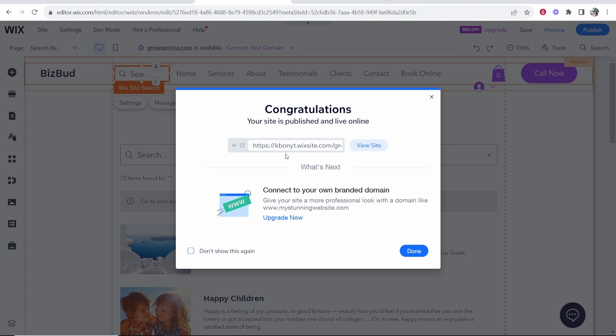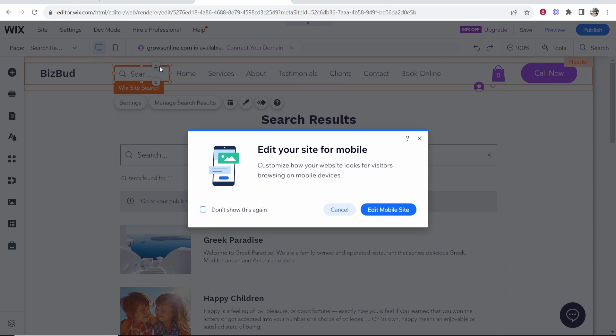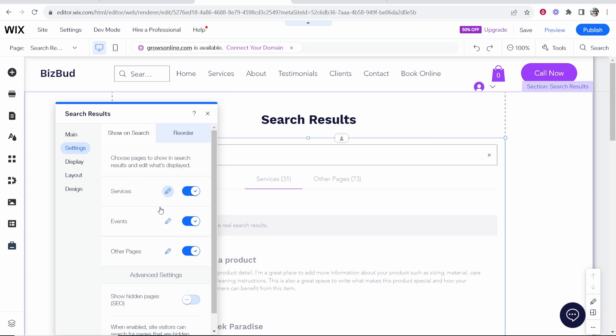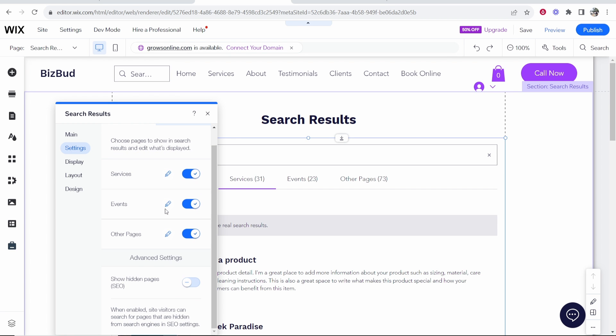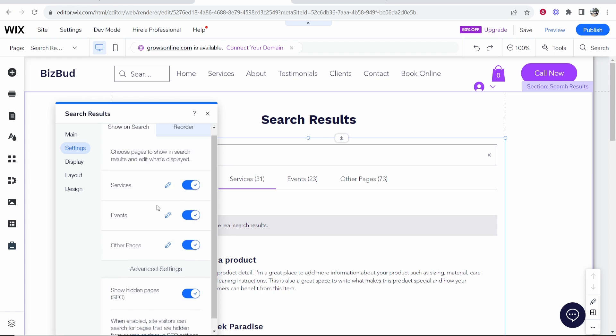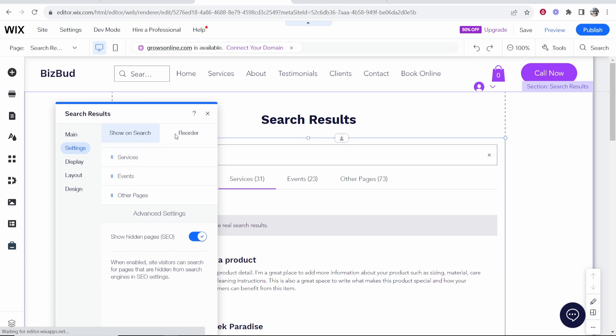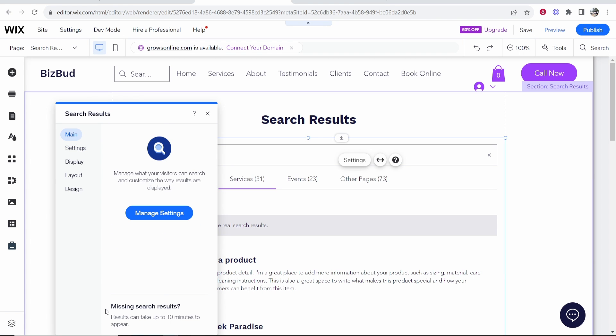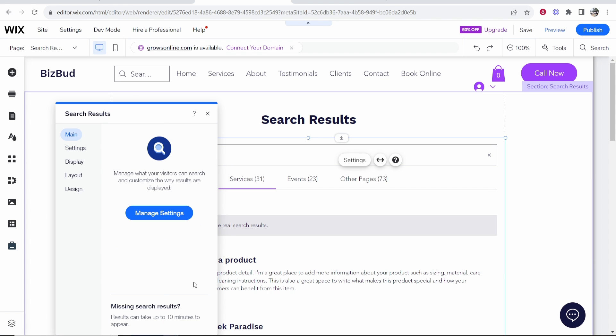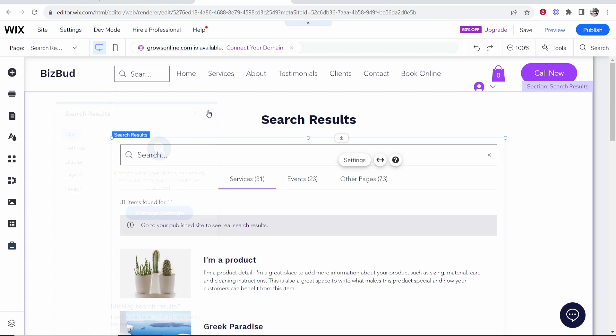If it doesn't show what you want you might have to go back into settings and re-customize it. So I'm going to re-enable all of these and we'll show hidden pages as well. Now if you do have missing search results and they don't show, then they can take up to 10 minutes to appear as well so that could also be the problem.